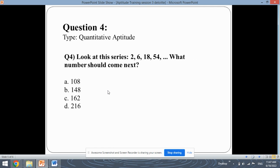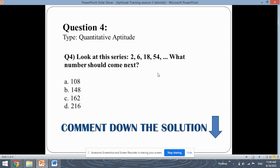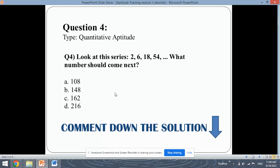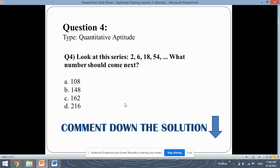The fourth question is of quantitative aptitude. Look at the series: 2, 6, 18, 54. What number should come next? You need to analyze this number sequence, find the pattern that has been followed, and apply the same pattern to find the next number. This is a question for you all — do solve it and comment down the solution in the comment box, and we will discuss the solution as well.